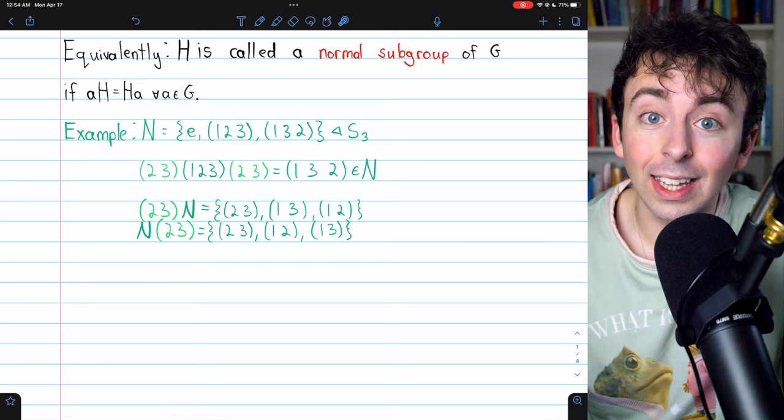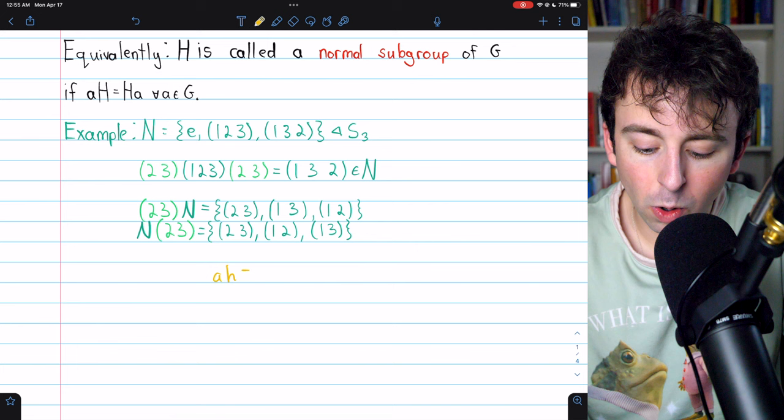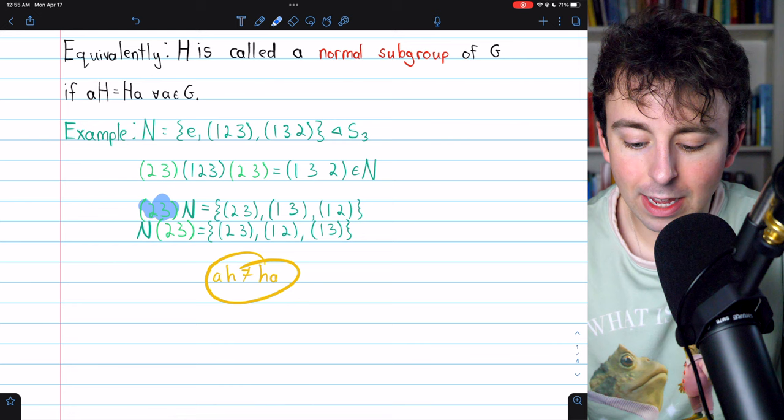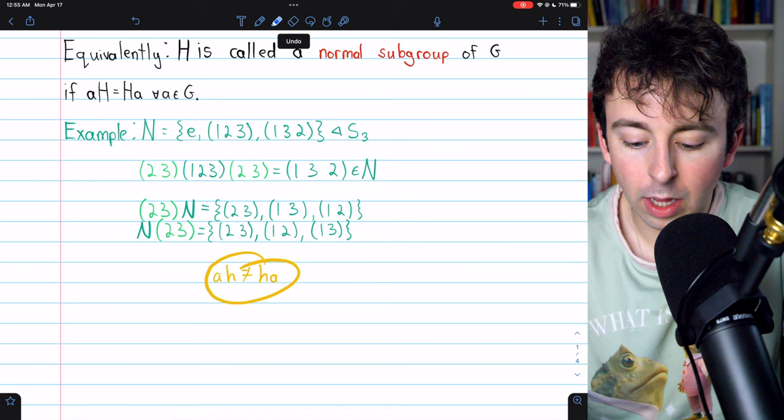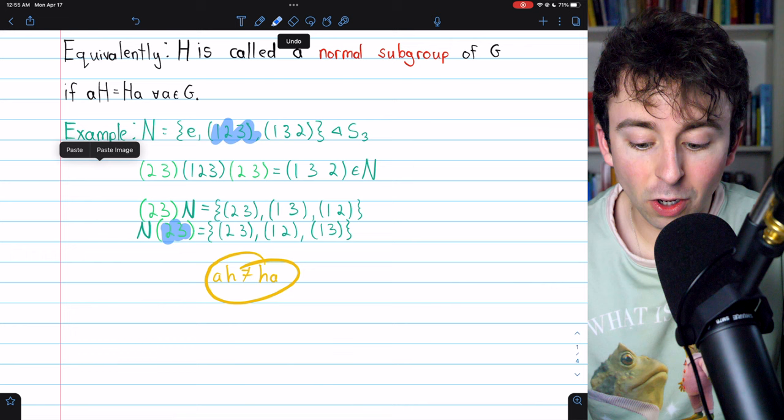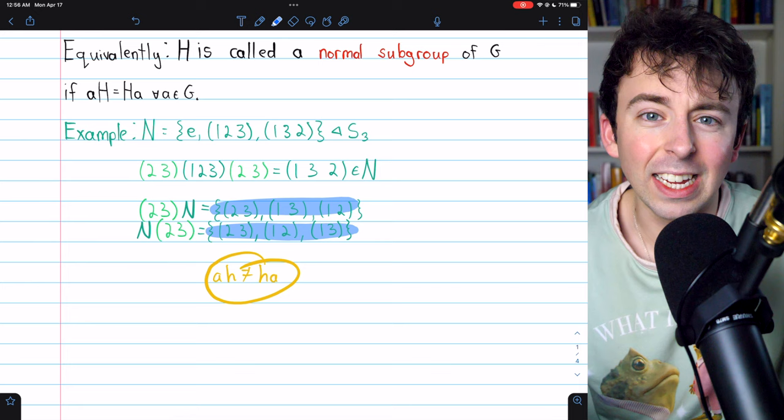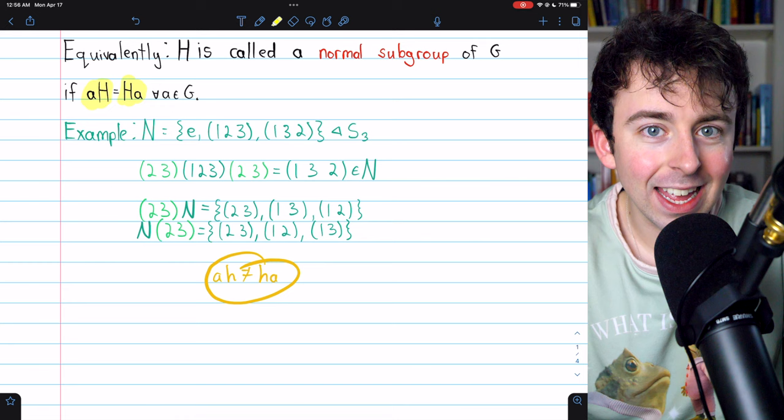I want to point out that the elements don't correspond exactly element-wise. For example, (2 3)·(1 2 3) gives (1 3), but (1 2 3)·(2 3) gives (1 2) — different elements. In total the sets are the same, but the elements don't all come about in the same way. It's each coset aH that equals Ha, not necessarily each individual product a·h equaling h·a.